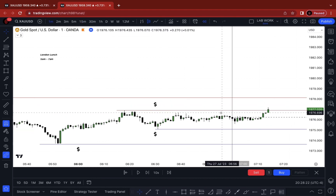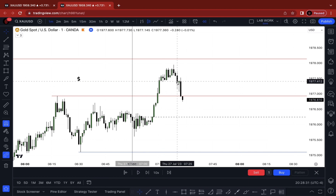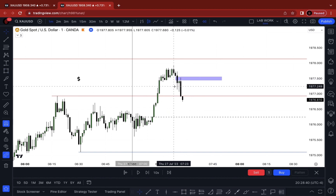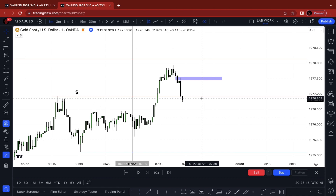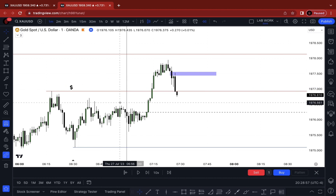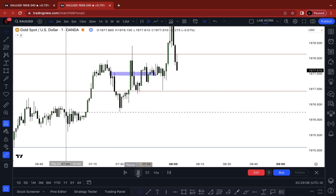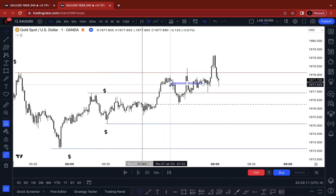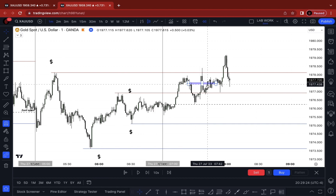The 15-minute swing high was broken going into New York. We wait for a fair value gap. We got a small one right here — that's a sell opportunity. The fair value gap forms after buy side is taken. I'm not picking any random FVG — I wait for the catalyst. Price spikes back up into the next level, the 15-minute swing high. If you went short early, you'd endure some drawdown. It happens — you're not always going to get the best entry possible.